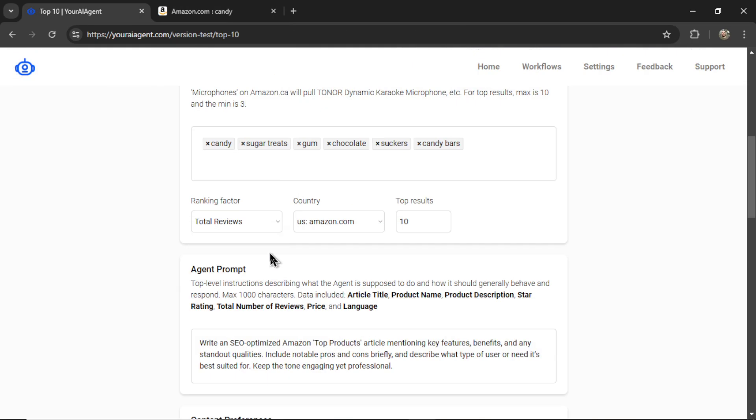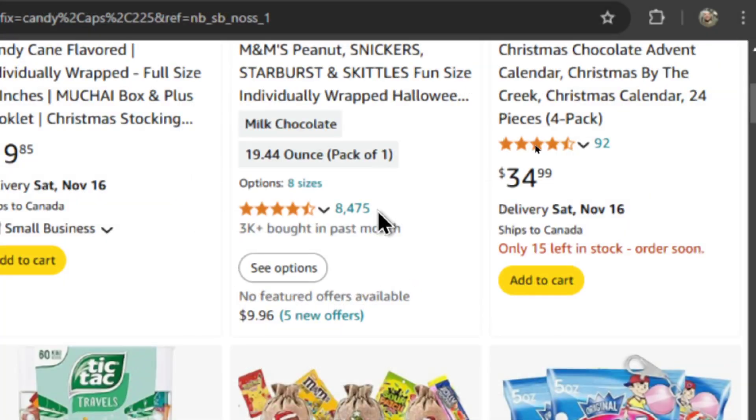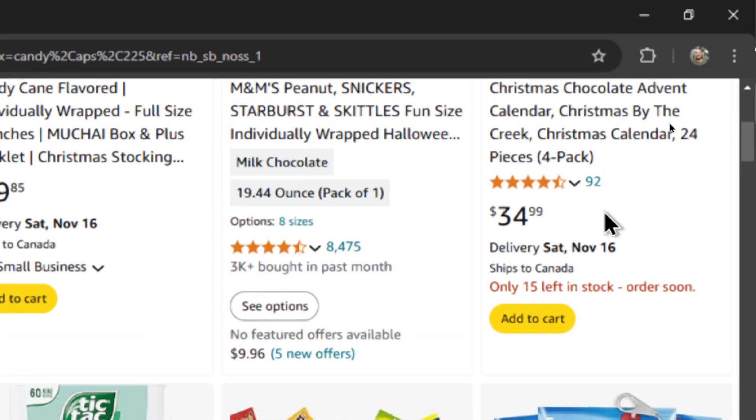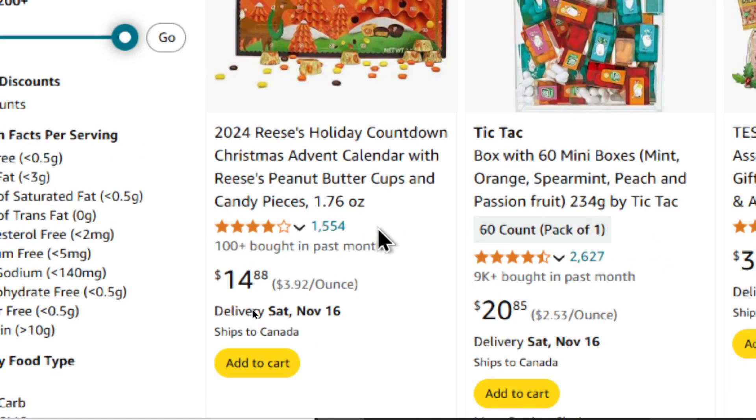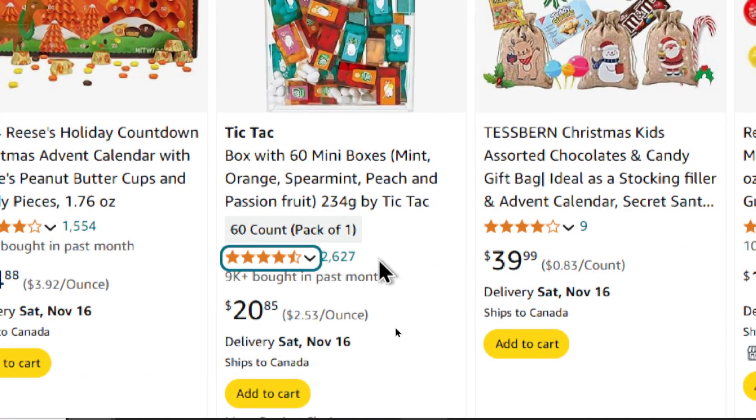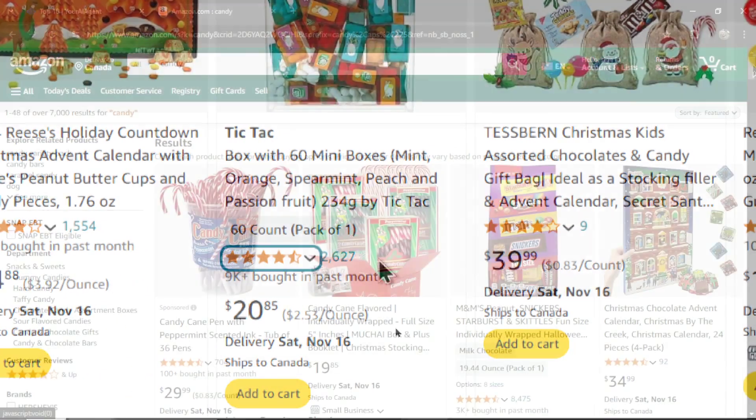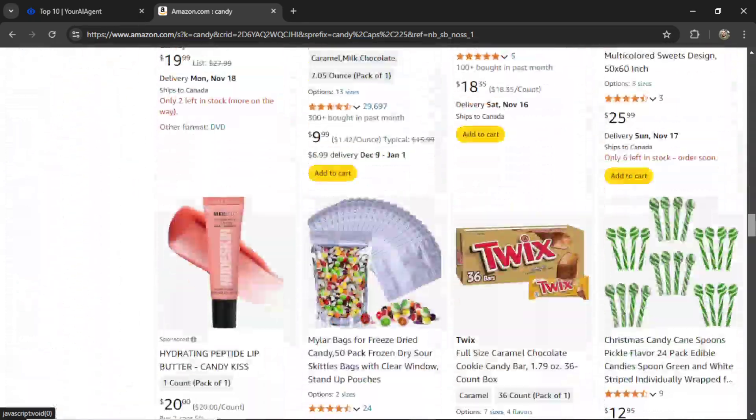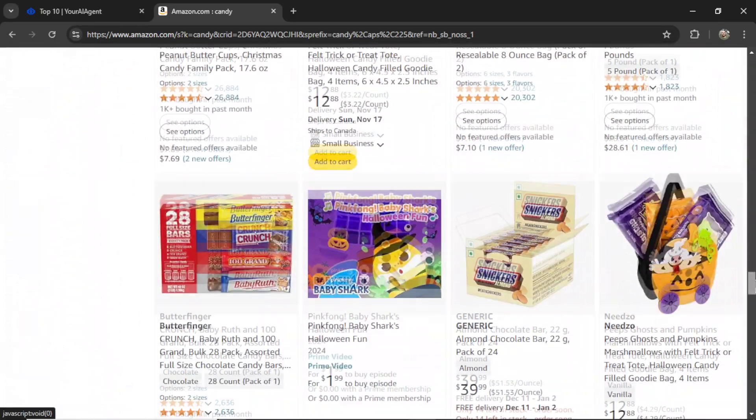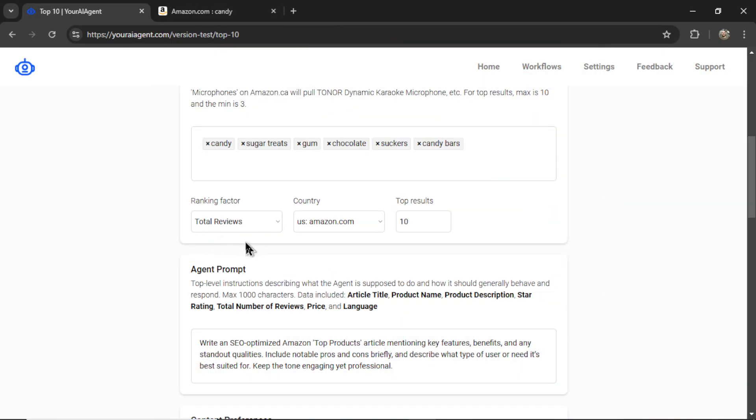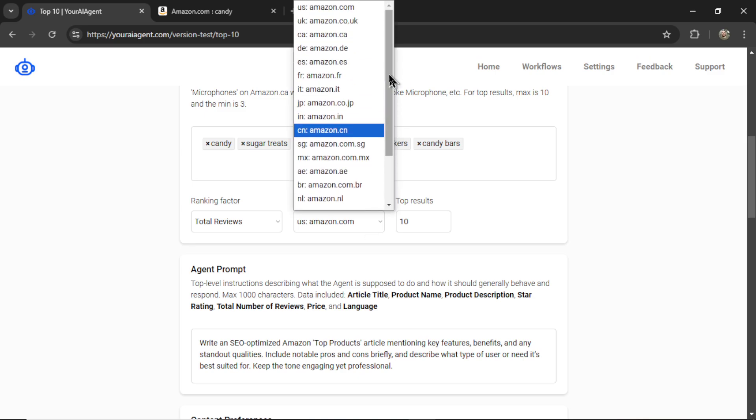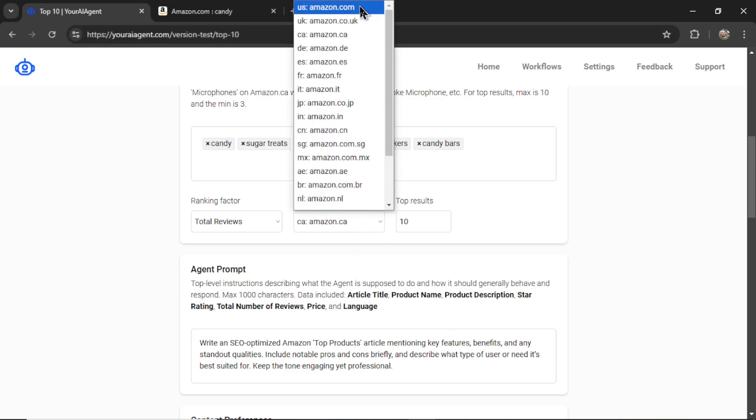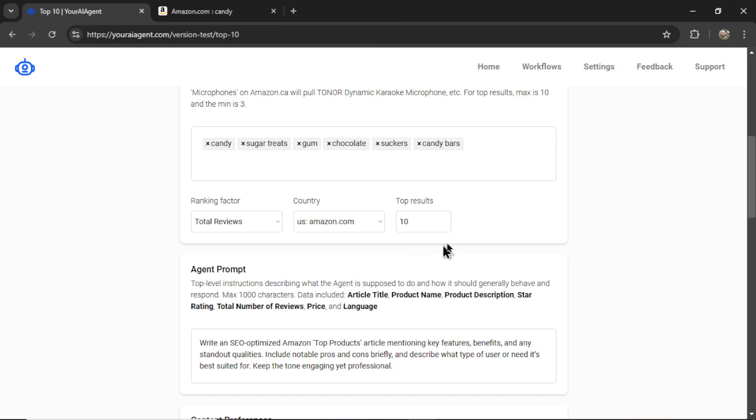And total reviews. We're looking at this number right here. 8,475 is higher than 92. 1,554 is higher than the 92, but it's lower than 2,627. We're basically scraping the entire first page of Amazon and ranking all of the products based on your chosen ranking factor. Next is the country. This is going to depend on your affiliate account. If you're a Canadian affiliate, choose amazon.ca, or an American one, amazon.com.